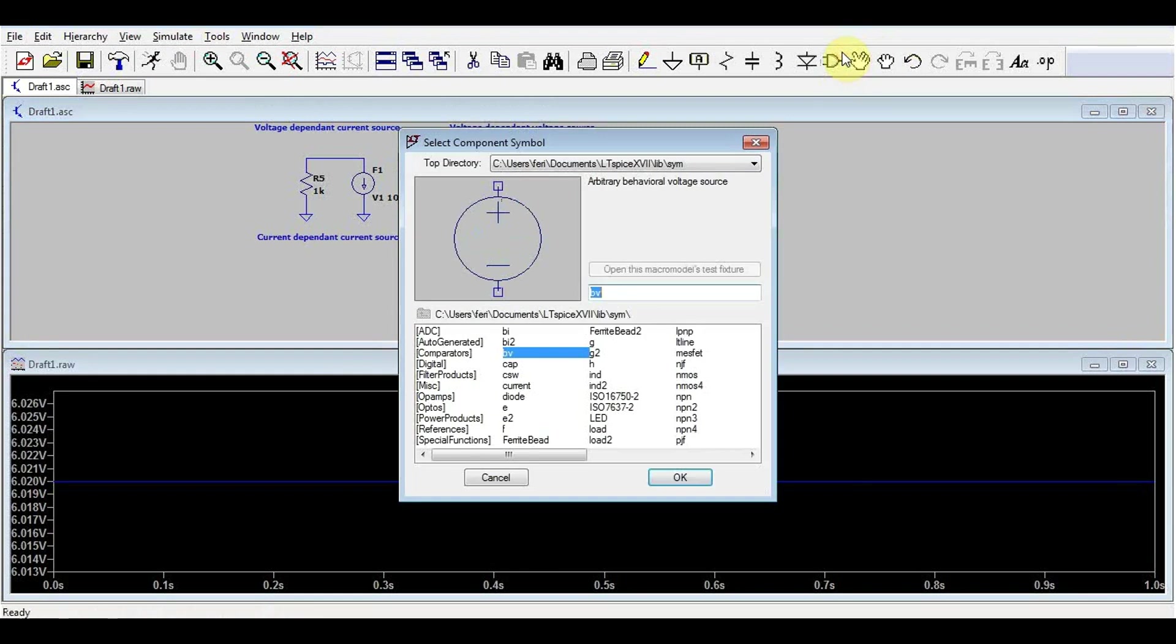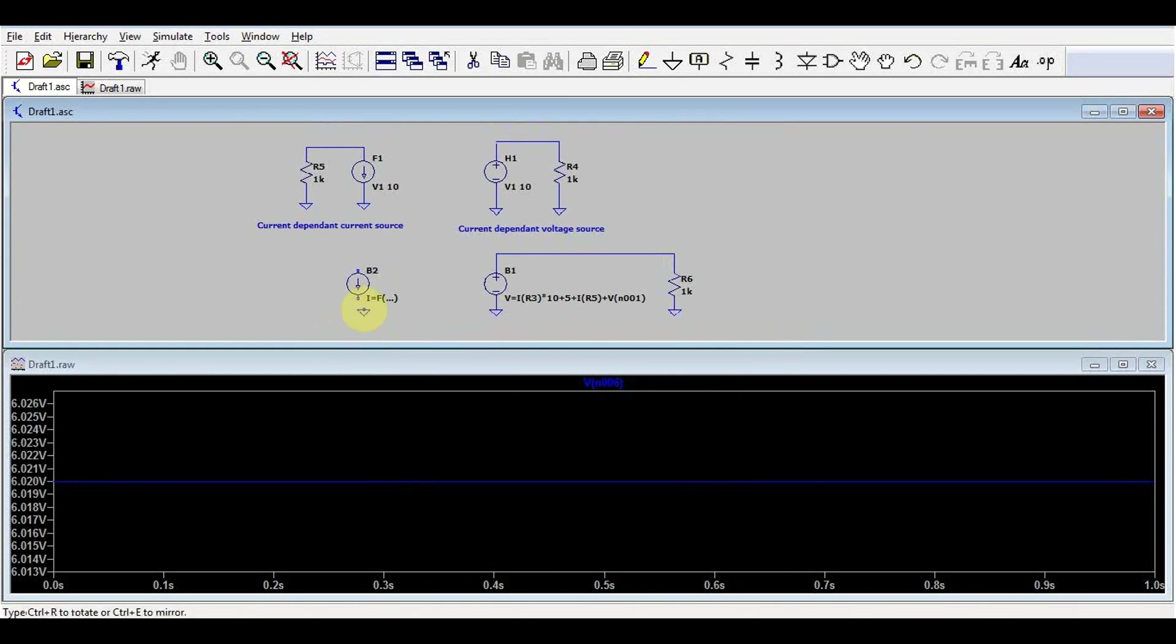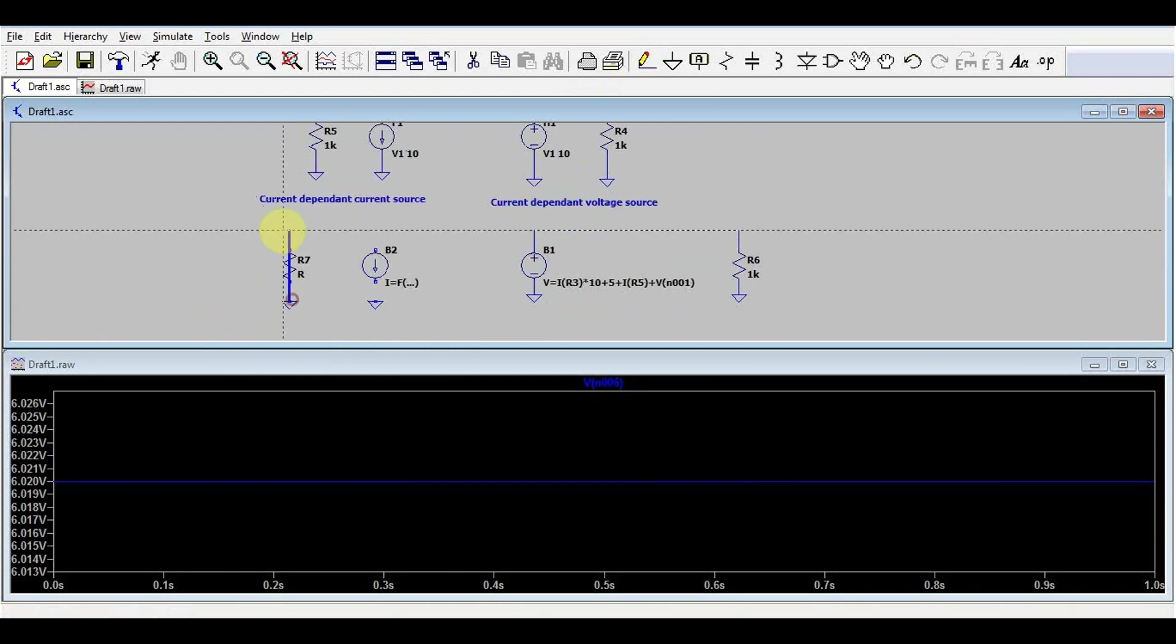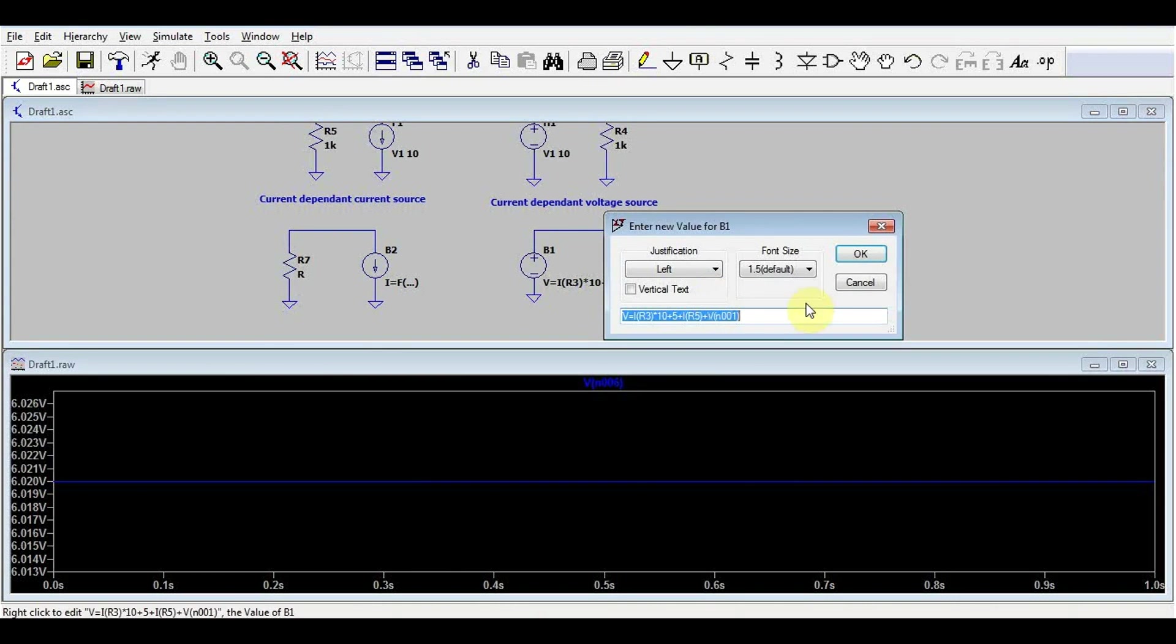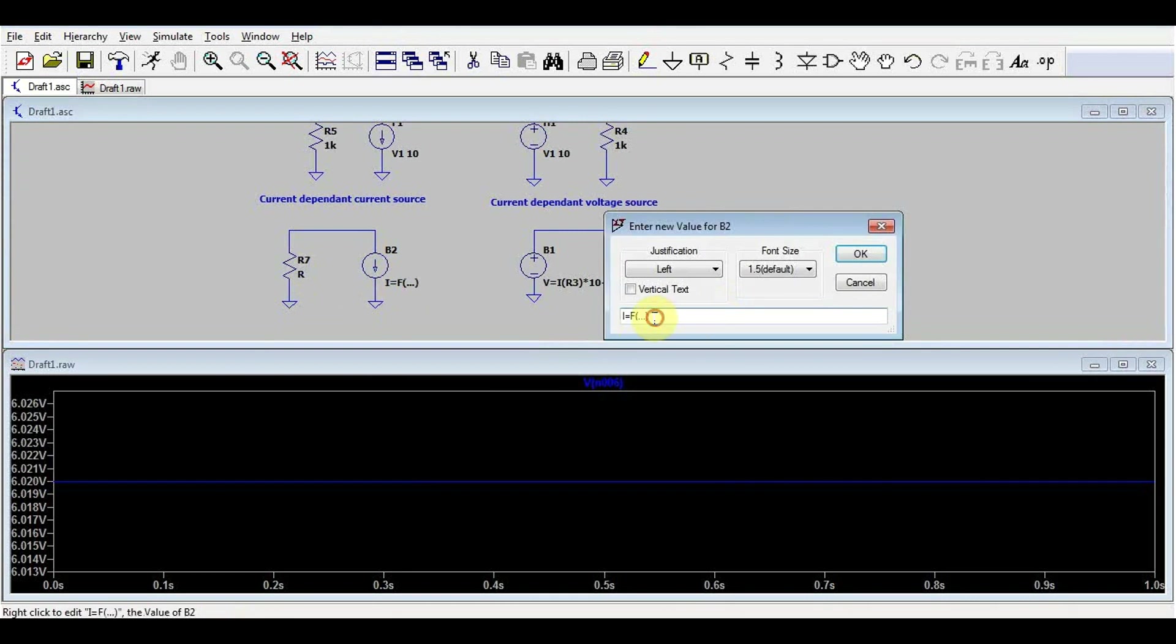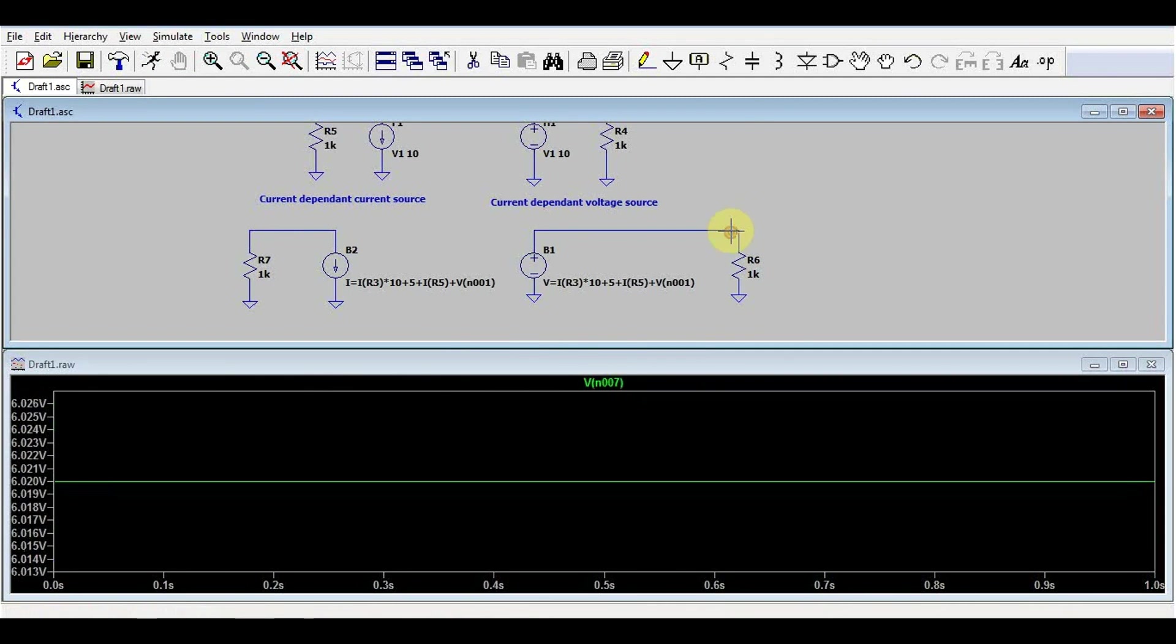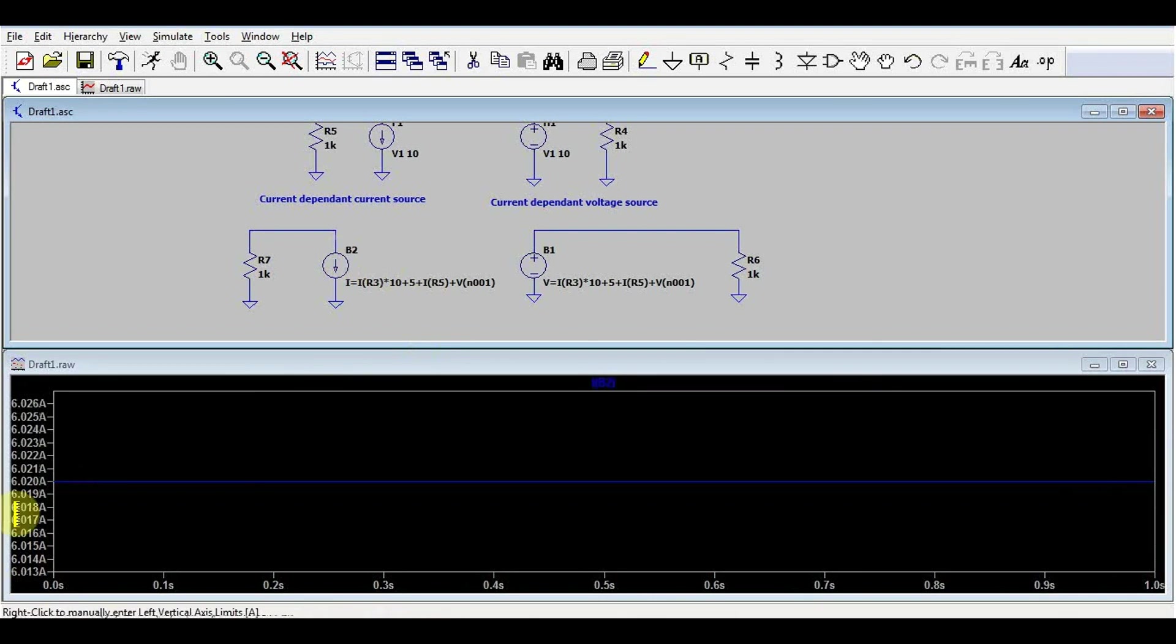And of course we have the behavioral voltage source and the behavioral current source. In this case it's exactly the same, the only difference is that this type of source will give us a current, depending on the formula. So we can take the exact same formula we had in the previous example, and just write it in here after I equals. Now if we run it, on the right side we had 6.02 volts, on the left side we have 6.02 amps. So both sources are doing the exact same thing.